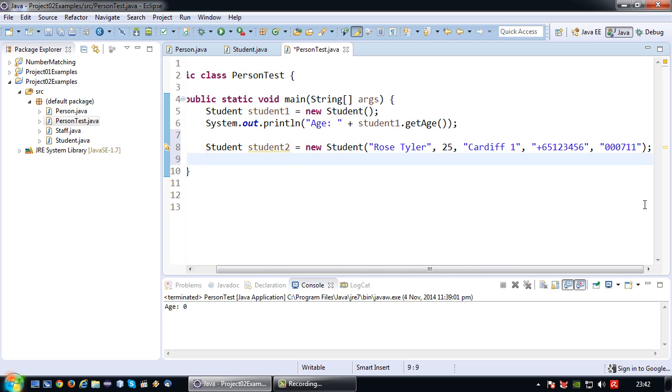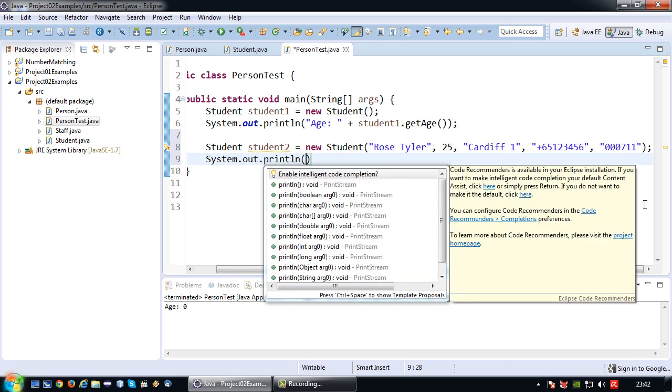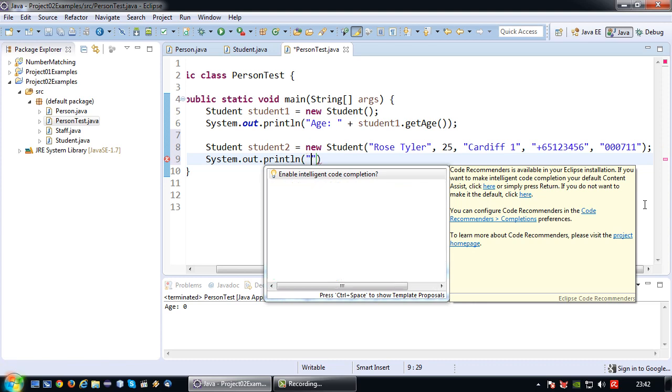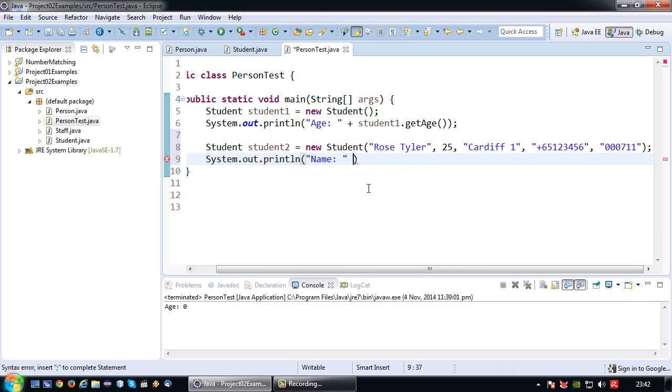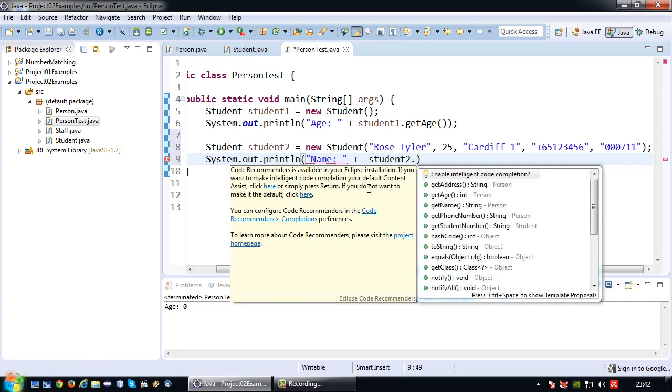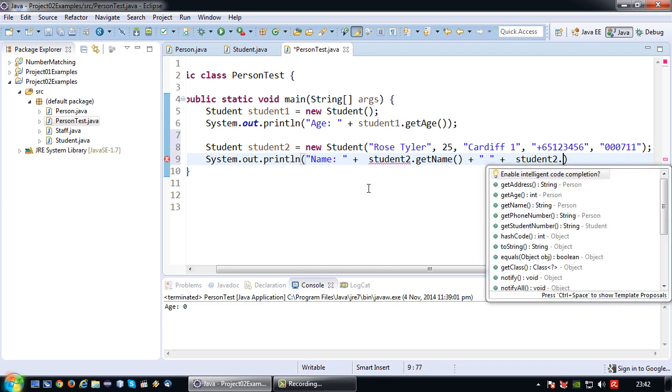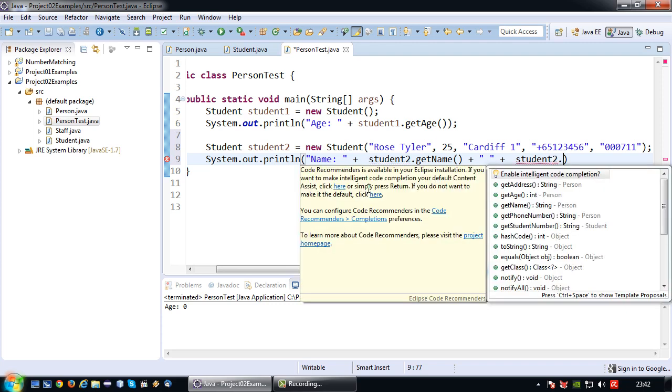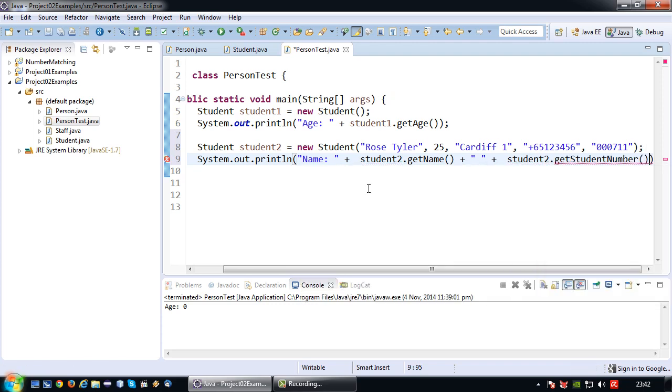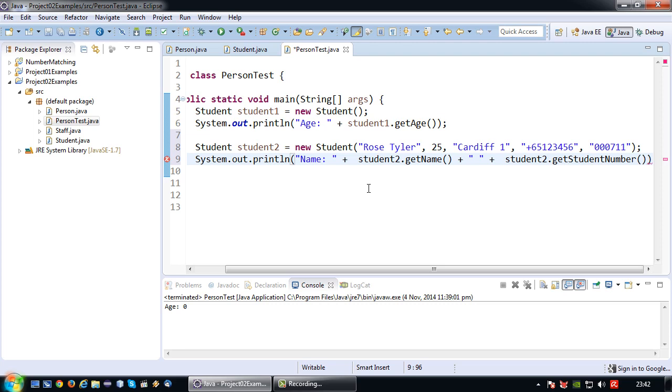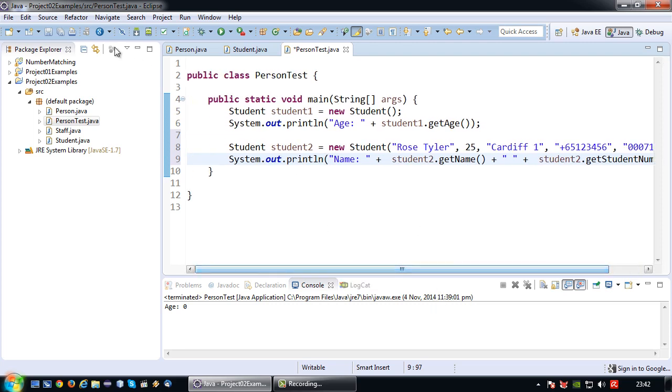And then to indeed prove that this works, I'm going again to do a System.out.println. So in this case I want to show the name plus student2.getName and student2.getStudentNumber which is the attribute for that class.